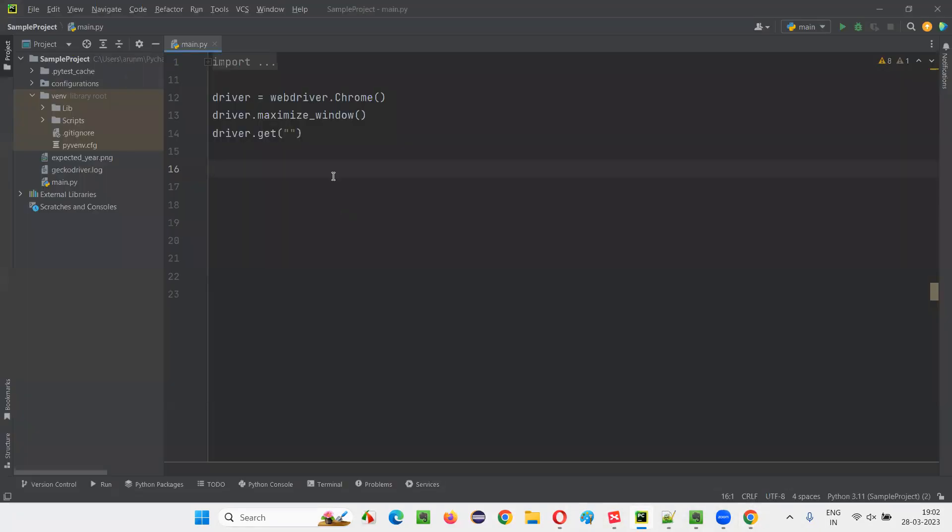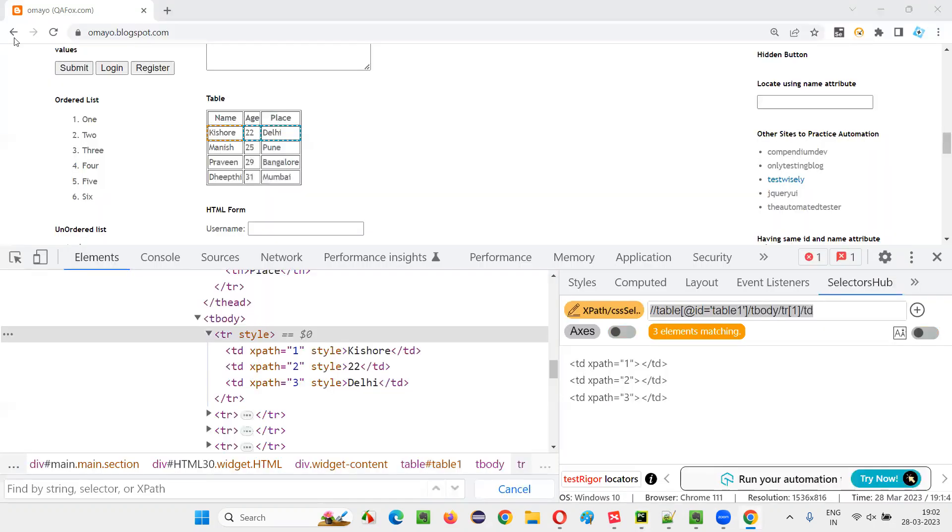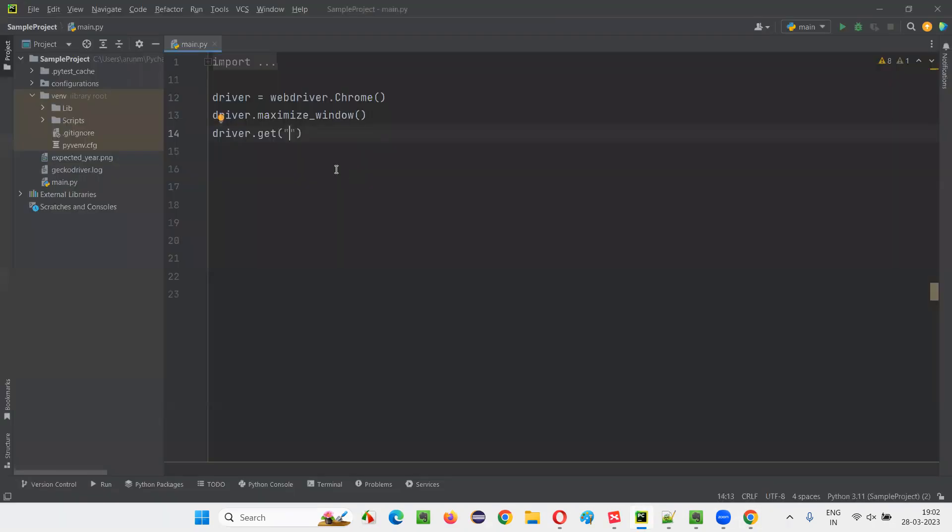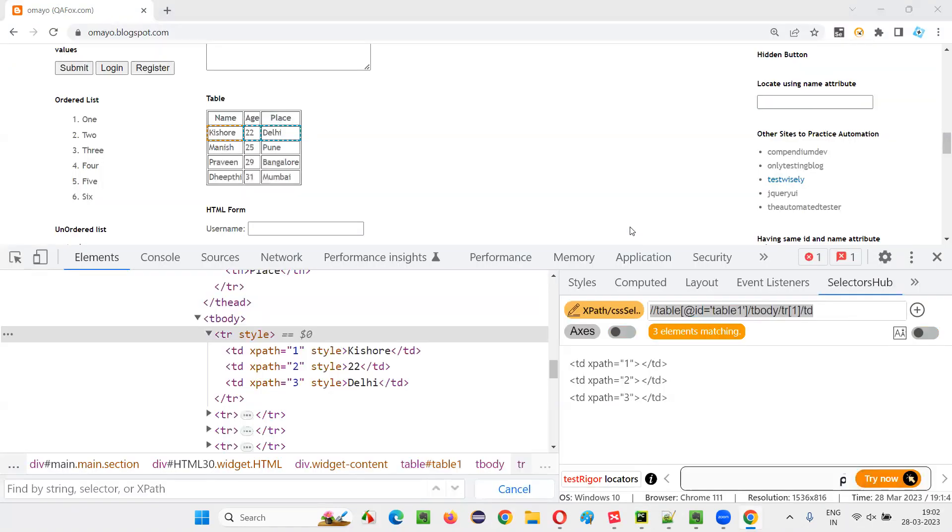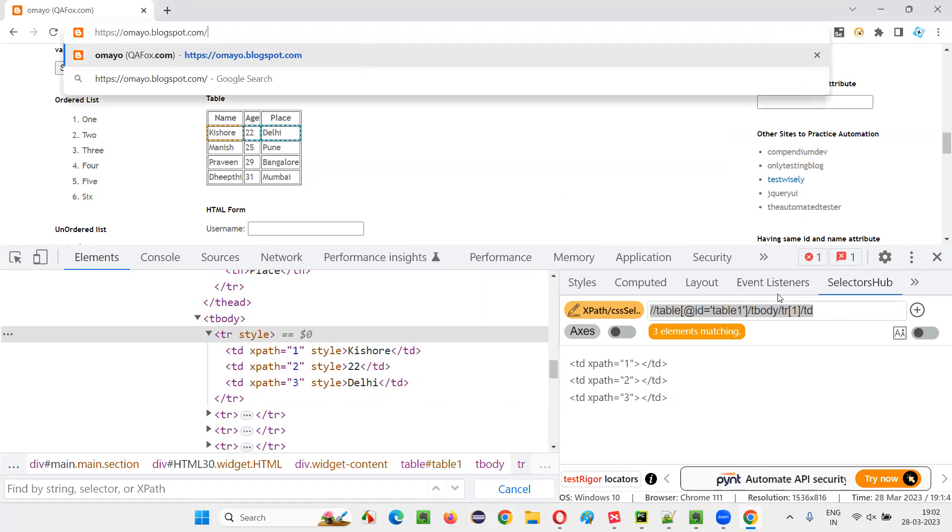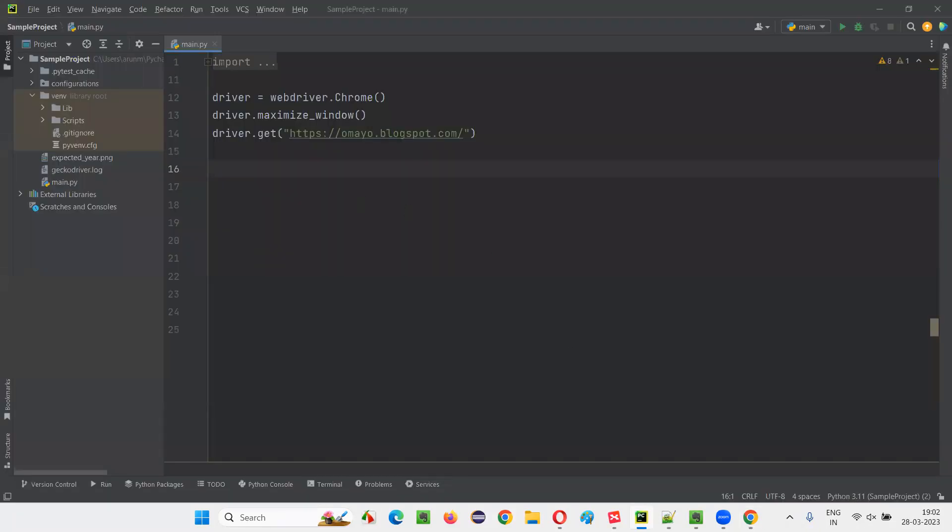And here, we already have some sample script written for opening the Chrome browser, maximizing the browser window. Here, we have to open the application URL. I'll copy this URL and paste it here first. And after that, I'll copy this xpath expression, which is locating this table data in the first row of the table body of the table.